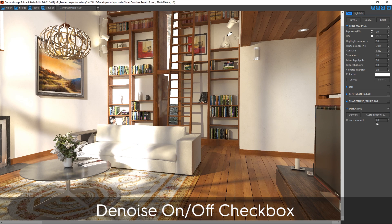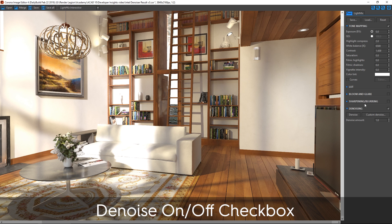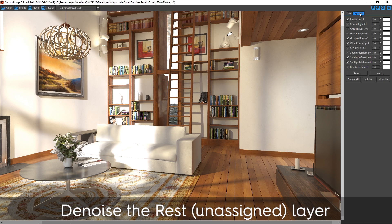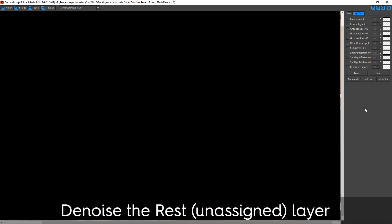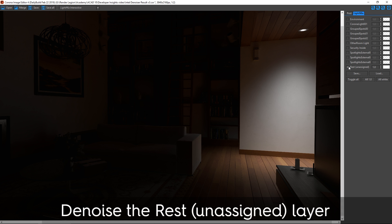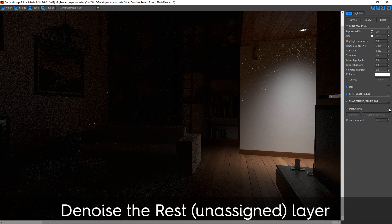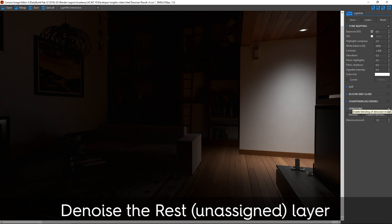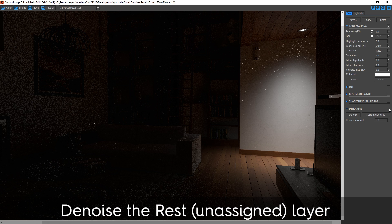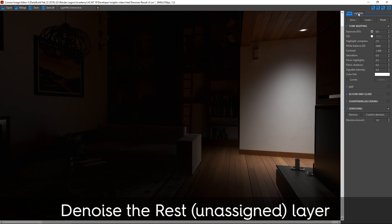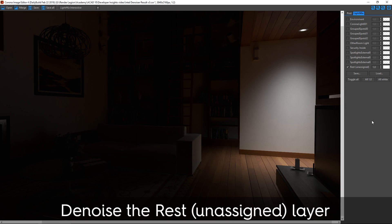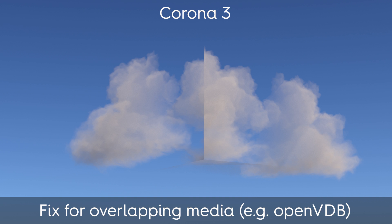So that's a new feature in the VFB and in the CIE. And another important feature used to be you could denoise all the light selects except for the rest unassigned layer, and that light select would capture anything that hadn't been added to a specific light select layer. Previously you couldn't denoise it. In Corona 4, you can denoise it just the same as any other light select layer.